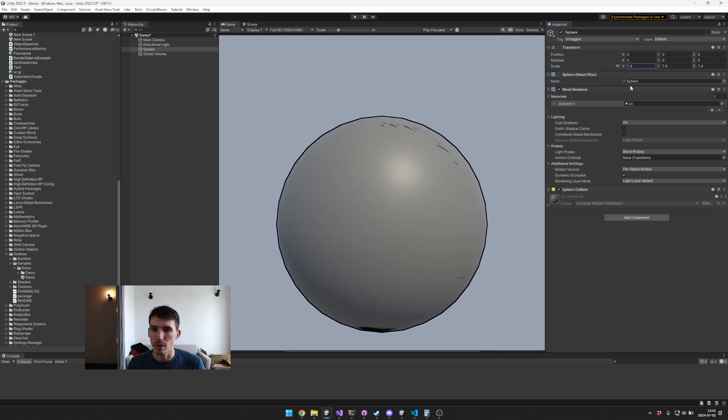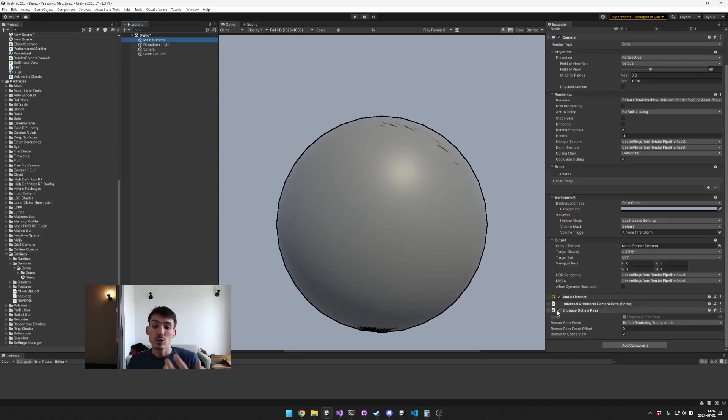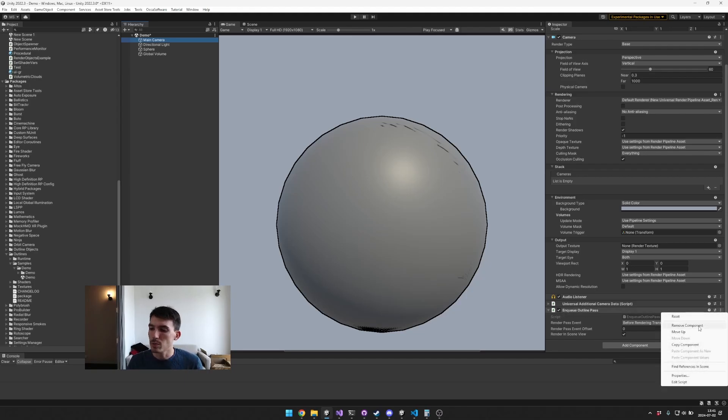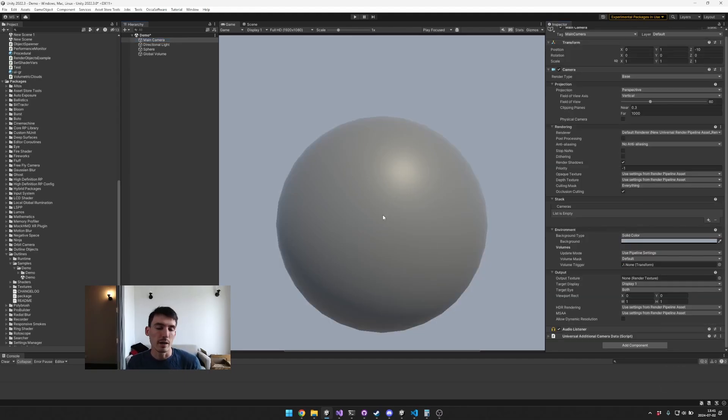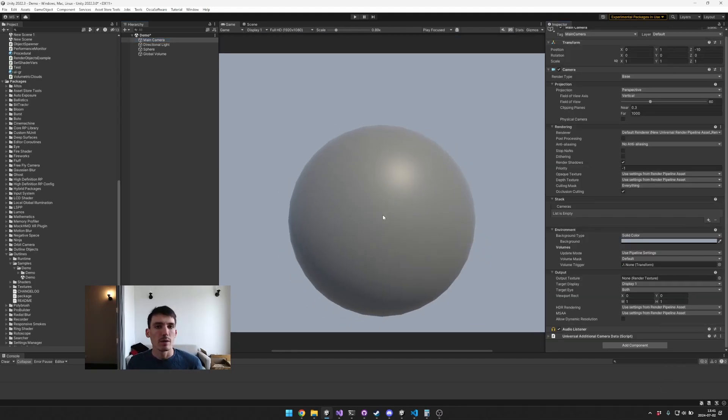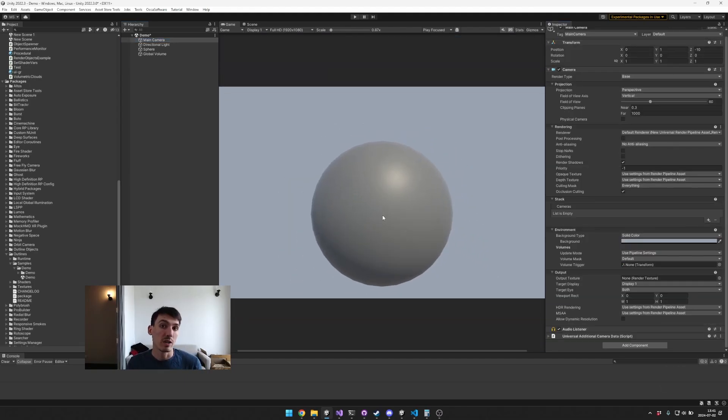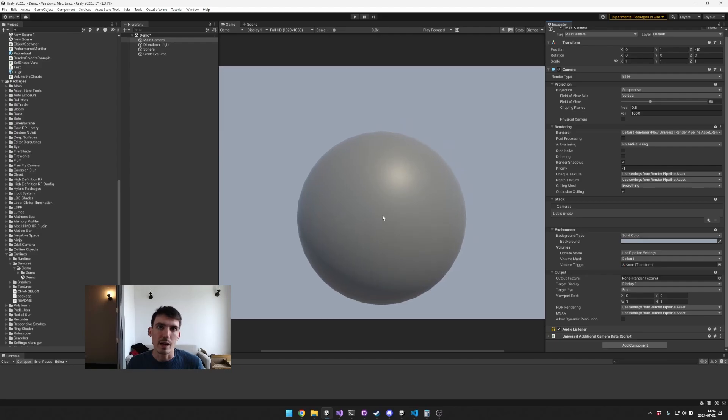So I'm just going to make this a little bit bigger and you can see some detailing here around the outline. First I'll show you how to actually add it, so it's pretty simple to add. Normally when you're adding a render feature in URP you're going to add it to your Universal Renderer Data.